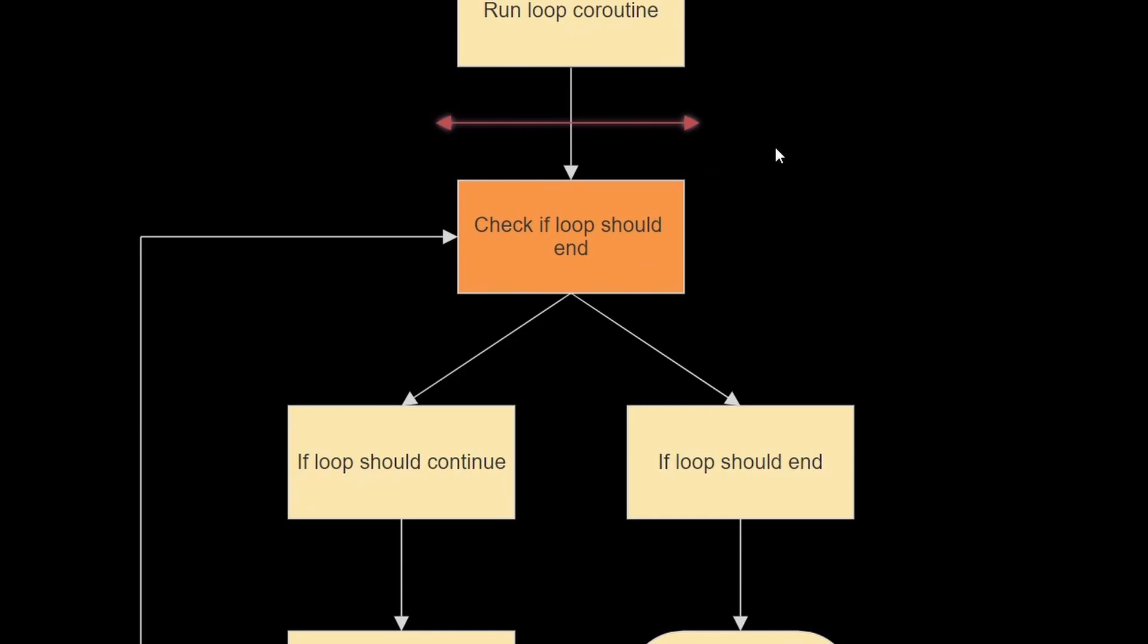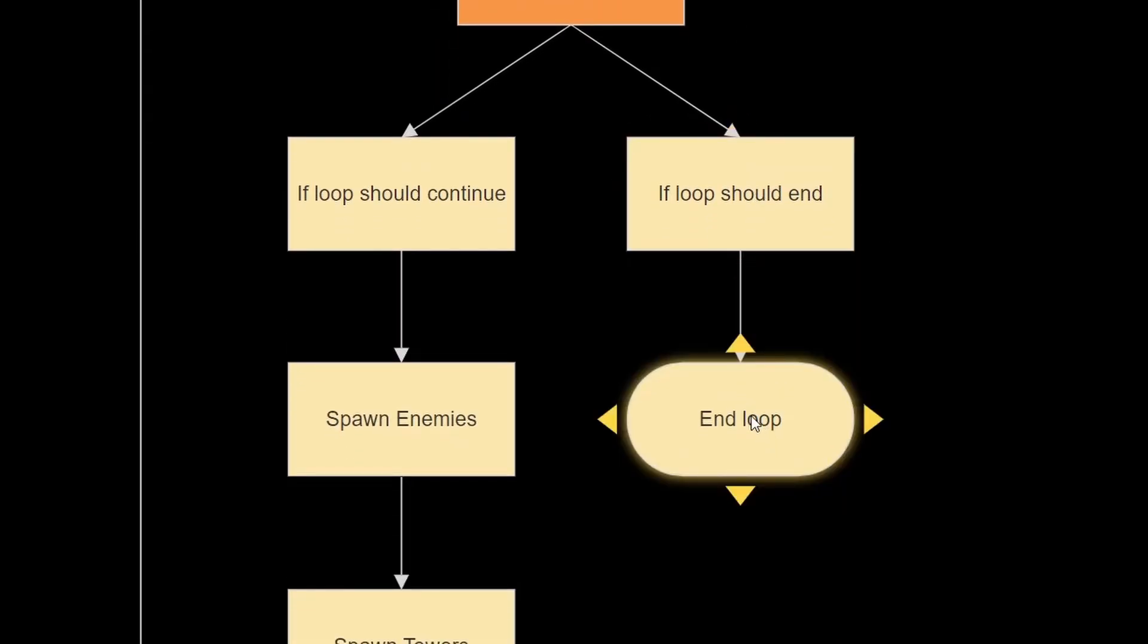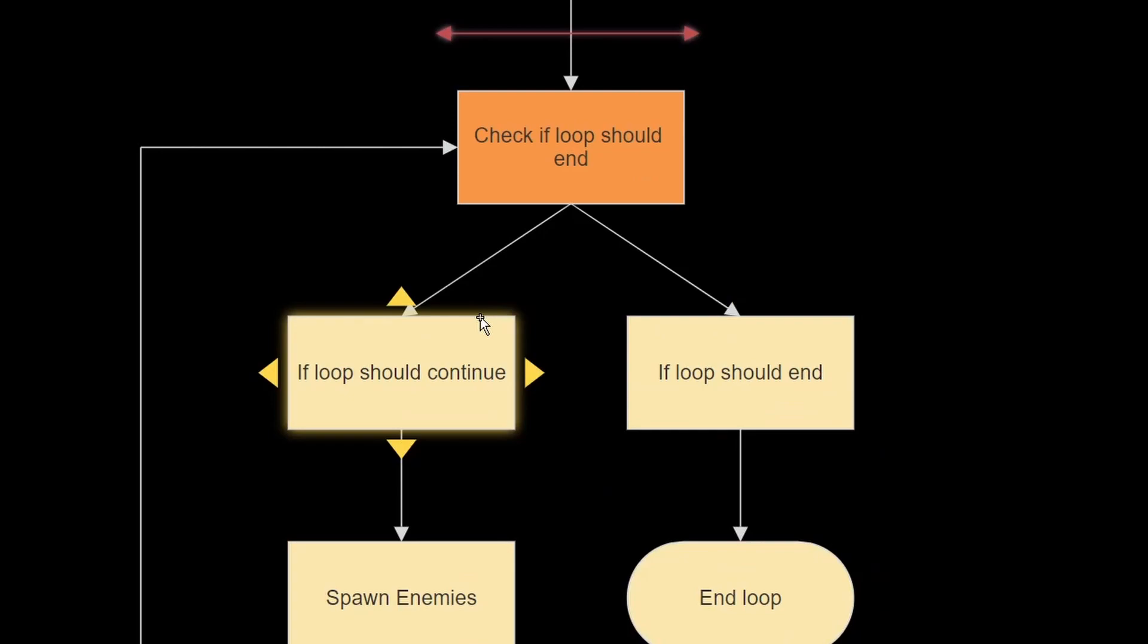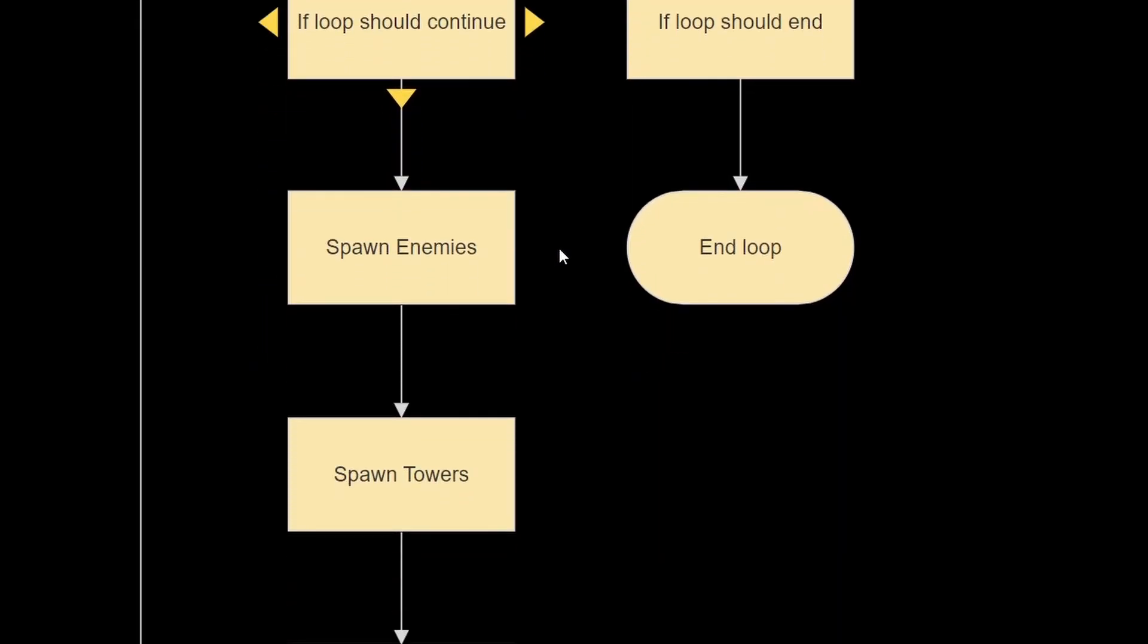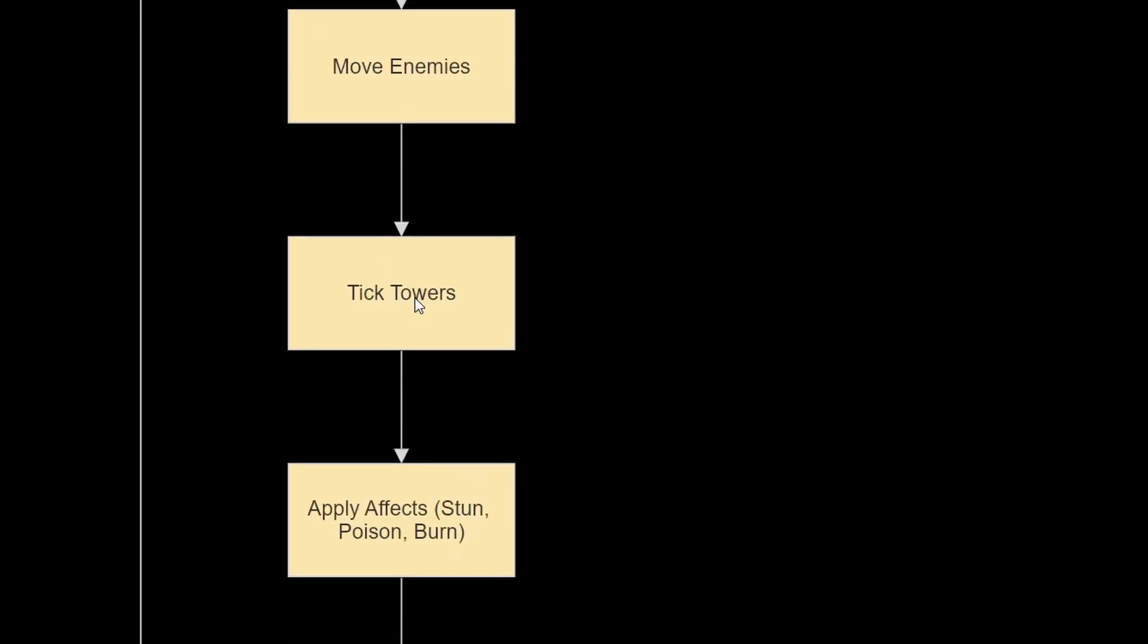So the first thing we'll do is check if the loop should end, if it should end, then we're simply going to end the loop, and if it shouldn't end, then we're going to go through this whole process over here.